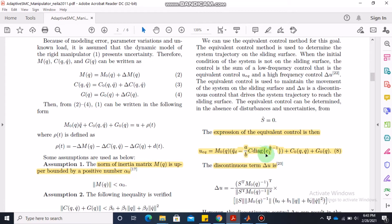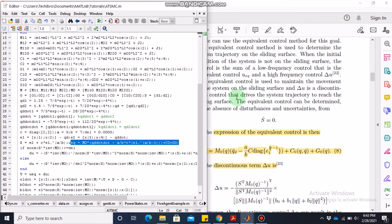I want to point out an issue with equation 8 for u-equivalent. The equation involves q-d-double-dot minus (a/b) times C times a diagonal matrix of e1 raised to the power (a/b - 1). The problem is that C is a 2×2 matrix and that diagonal matrix is also 2×2, so a 2×2 matrix cannot be subtracted from a 2×1 vector. Using my own intuition, instead of the diagonal matrix I used simple e1 raised to the power a/b, which is a 2×1 vector, so C times e1^(a/b) gives a vector that can be subtracted correctly.